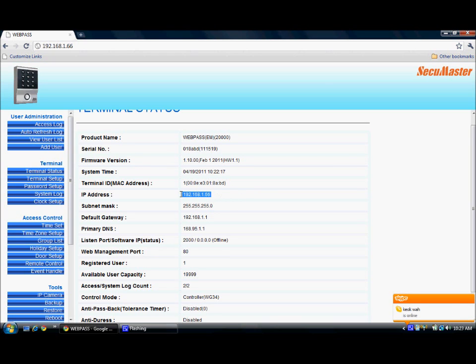This is the IP address, Subnet Mask, Gateway, Primary DNS. Listen code is 2000.